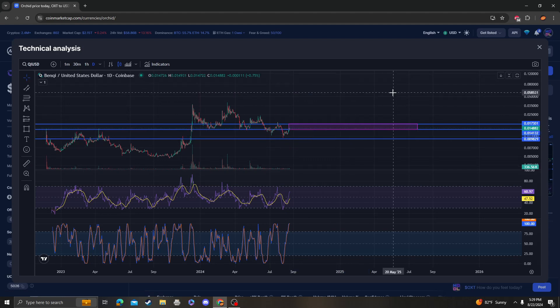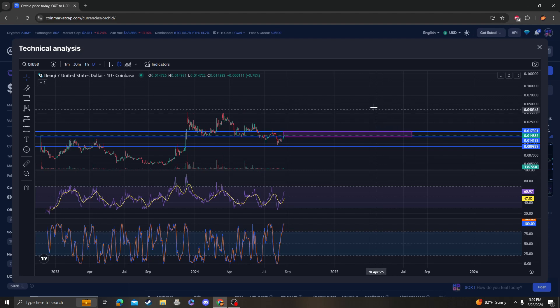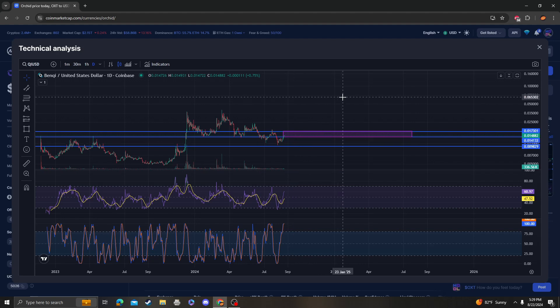But regardless, if it doesn't get over 17, we are going to come back down. Keep that in mind. It's not that it's doing bad; I just want to emphasize the fact that we are stuck. We are literally in resistance, in that box.